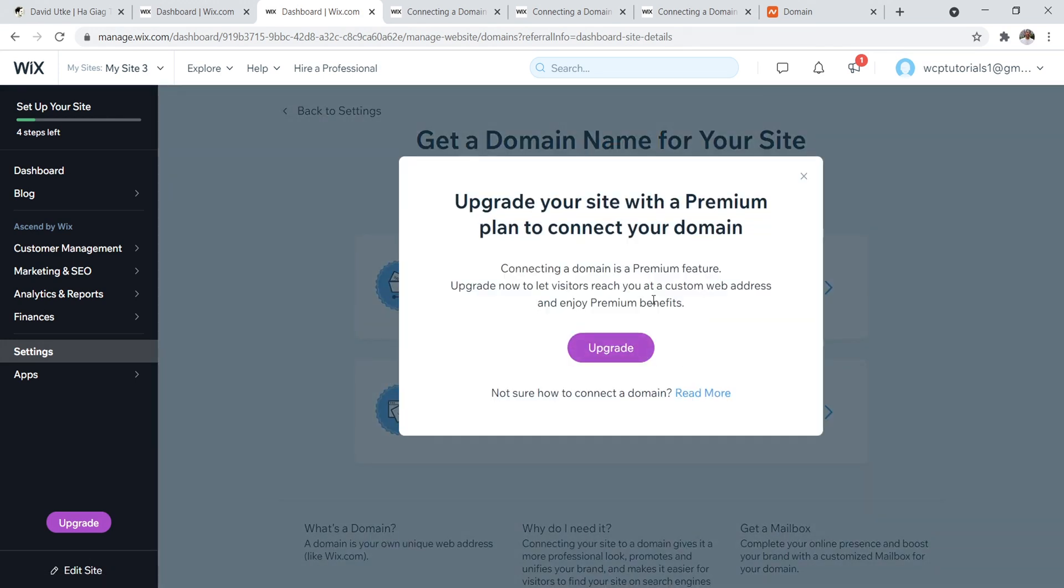And so we click on this, what you're going to have to do is upgrade your account. There's no way around this. You have to upgrade your account in order to set up a custom domain name.